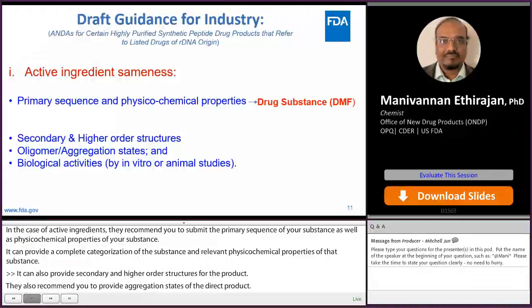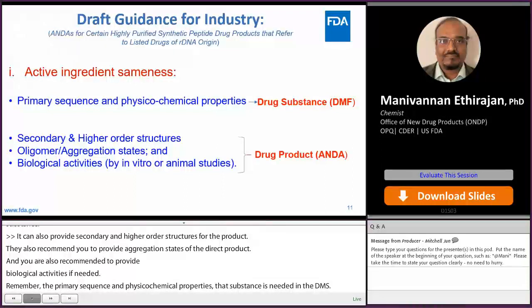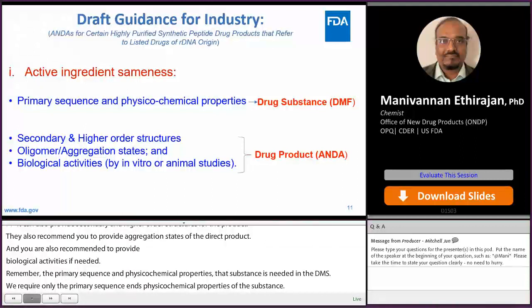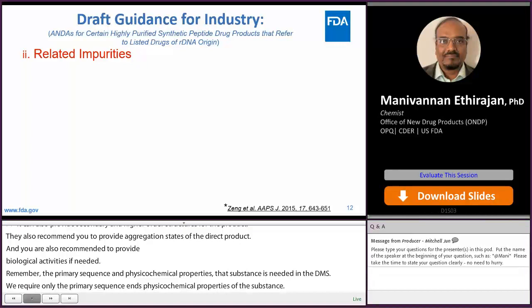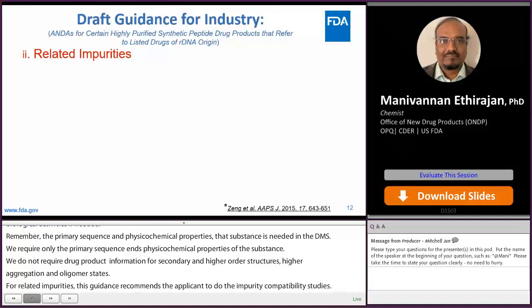Remember, in the DMF, we require only the primary sequence and physicochemical properties of the drug substance. We do not require drug product information like higher order structures, aggregation or oligomer states, or any biological activities. For related impurities, this guidance recommends the applicant to do the impurity profile comparison with the RLD. Once you've done the comparability studies, you may propose the limits for your relative impurities based on your studies.